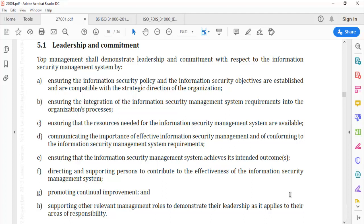I hope you find this video simple and easy to comprehend in your pursuit of understanding ISO 27001:2013. I hope this video has been useful. Thank you.